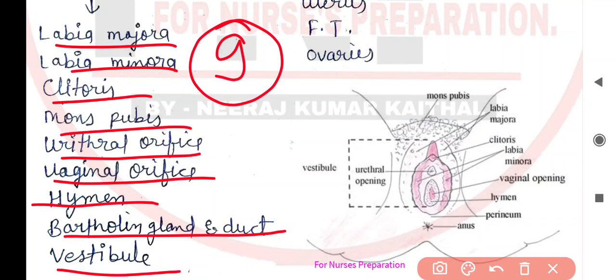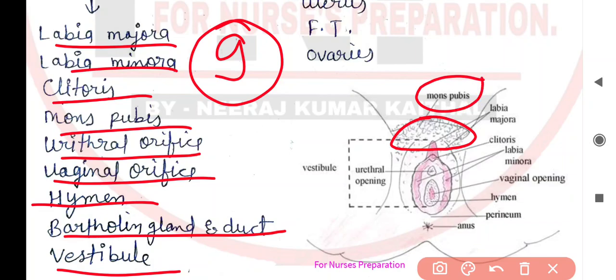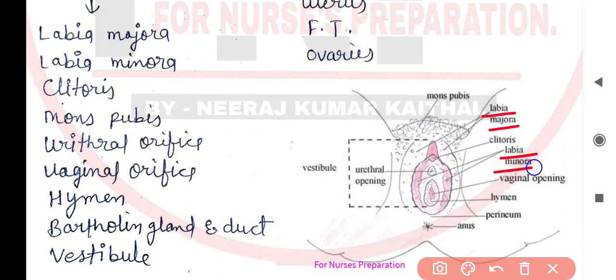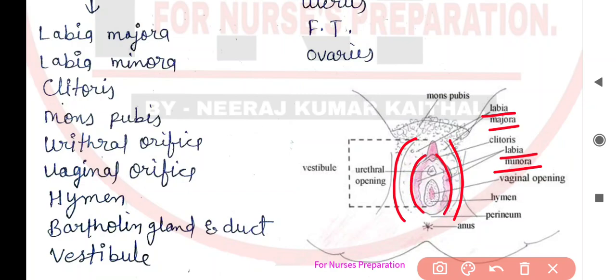Is diagram mein aap har structure ko dekh sakte hain. Sabse pehle ye waala hissa — ise mons pubis ke naam se jaante hain. Uske baad aata hai clitoris. Iske baad neeche aata hai labia majora aur labia minora. Jo outer covering hai wo hai labia majora, aur internal covering hai, ise hum bolte hain labia minora.